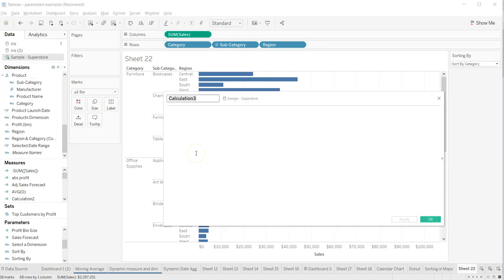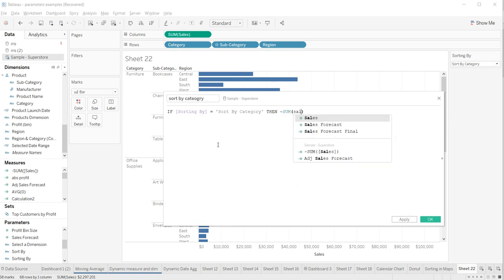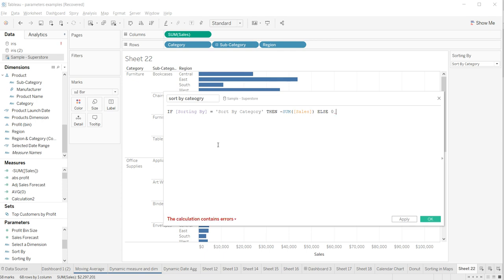I'll create a calculated field called 'Sort By Category'. The logic is: if the sorting parameter equals 'Sort By Category', then use the same expression — sum of sales — else zero. The calculation is valid.